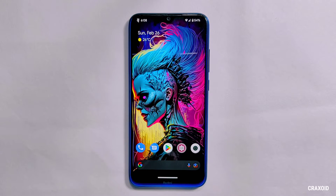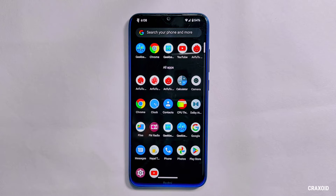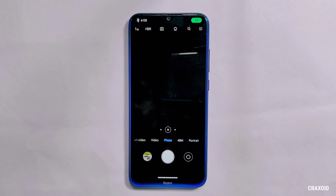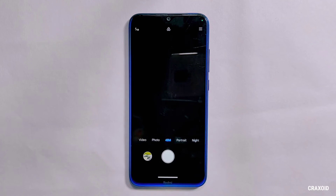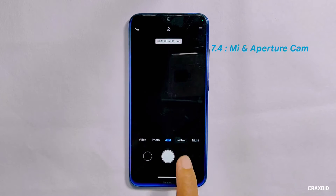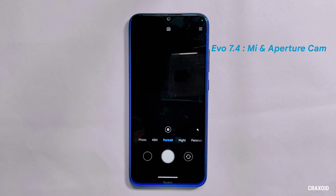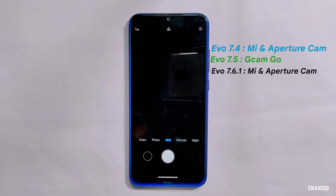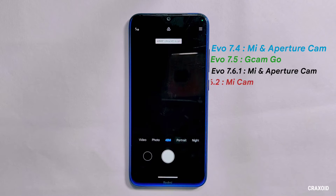Regarding the camera: in the previous build it had both Mi Camera and Aperture Camera, but in this latest build Aperture Camera has been removed and only Mi Camera is available. The ultrawide mode issue has been fixed, and Mi Camera is now working perfectly with all features like slow-mo, portrait, and 48MP camera. Looking at the history: Evolution X 7.4 had both Mi and Aperture camera, 7.5 had Z Cam Go, 7.6.1 had both Mi and Aperture camera, and now 7.6.2 comes with Mi Camera only.